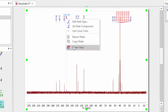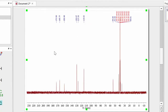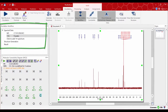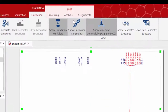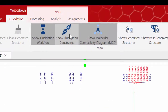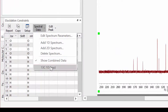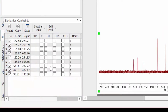On the spectral data window you can see there are nine carbon-13 peaks out of the expected eleven. What we need to do is go to the elucidation section and select the 'Show Elucidation Constraints' spectral data tab. Use the drop-down menu and select the 1D carbon experiment.